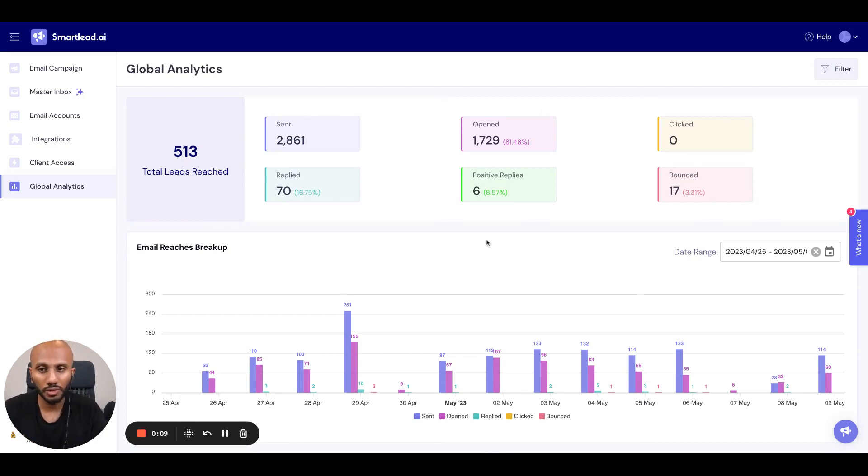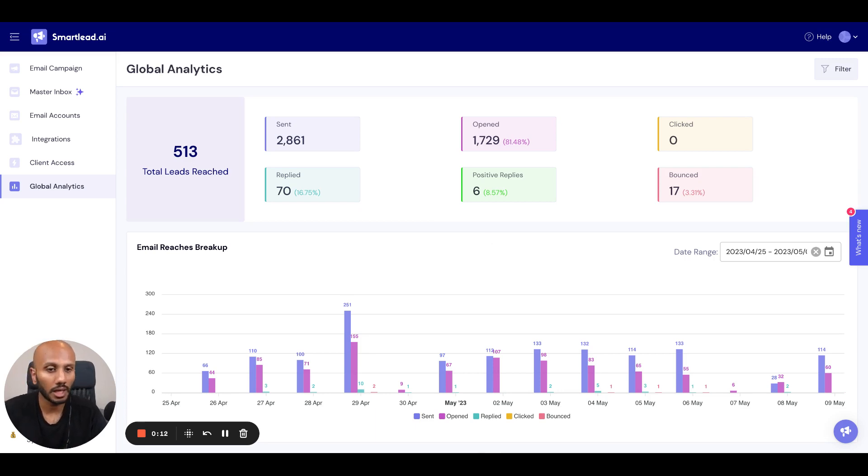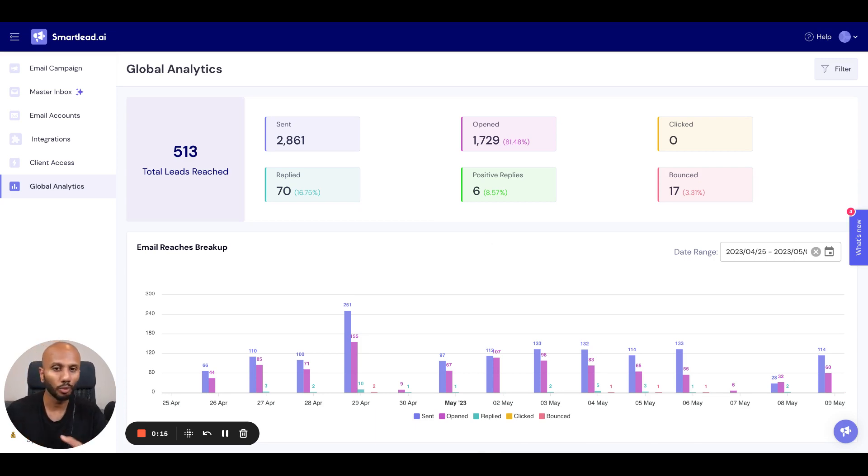This represents the total number of leads that have been reached for this particular campaign and the overall metrics such as your sent, replied, open, positive replies, clicked and bounce rate.